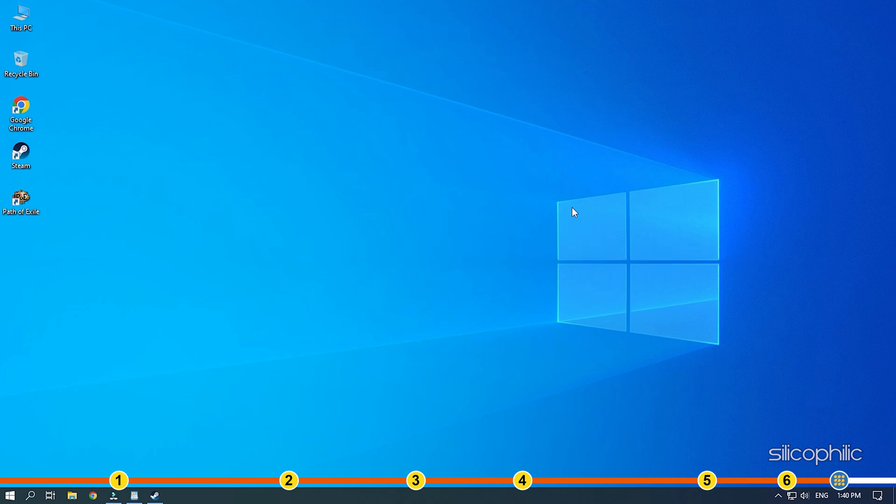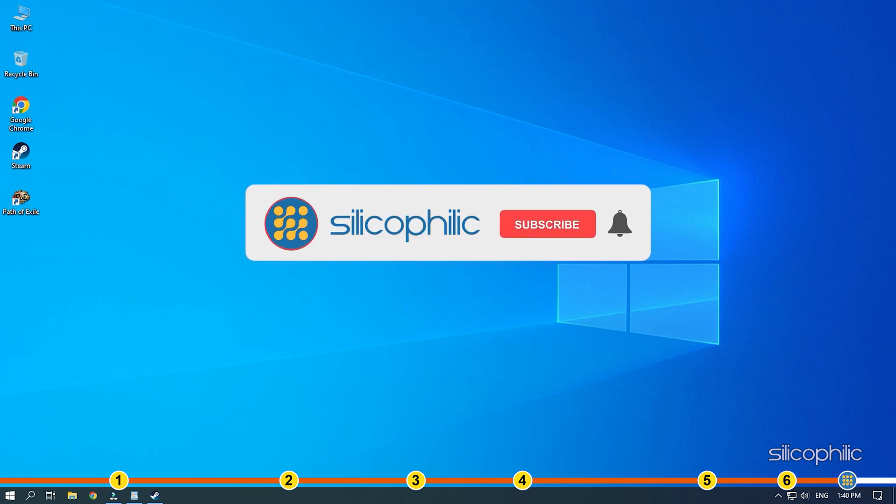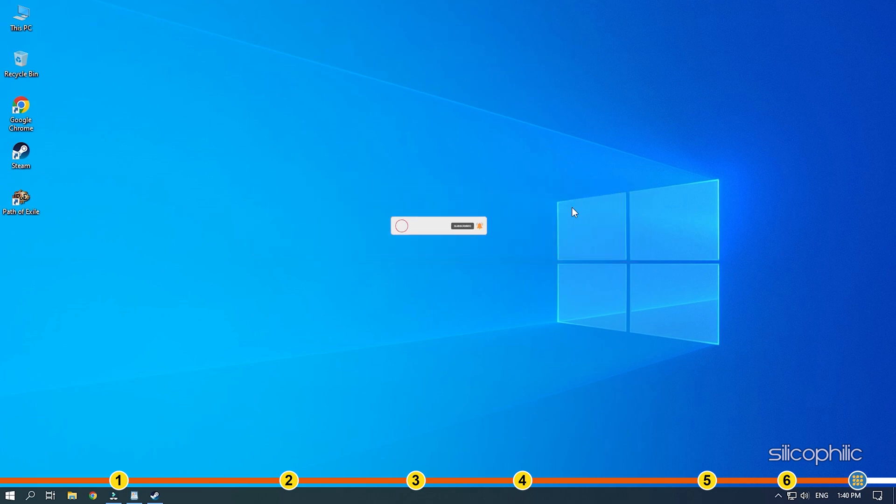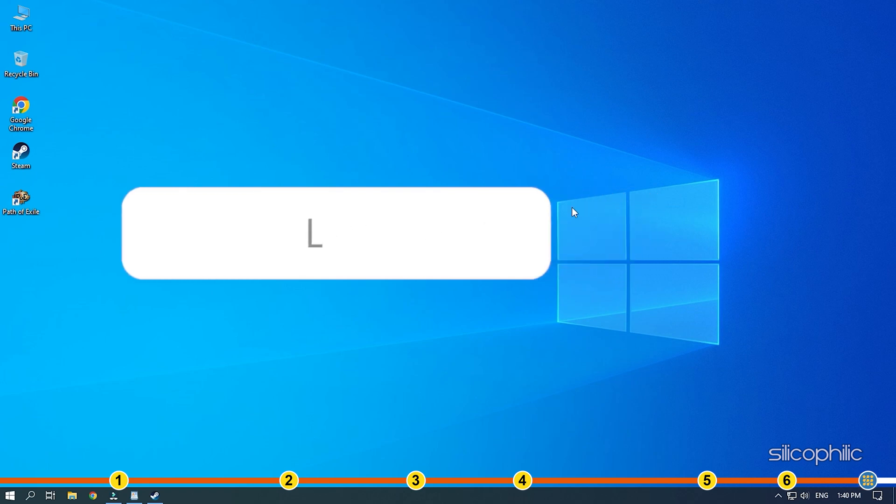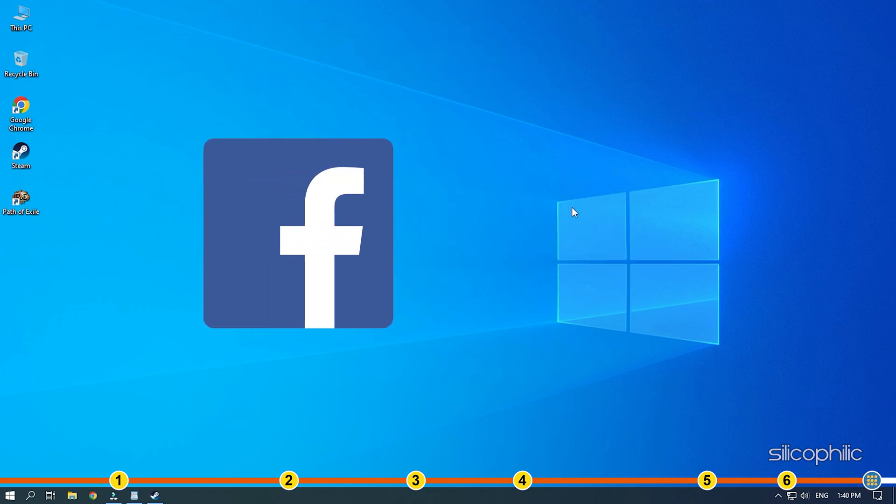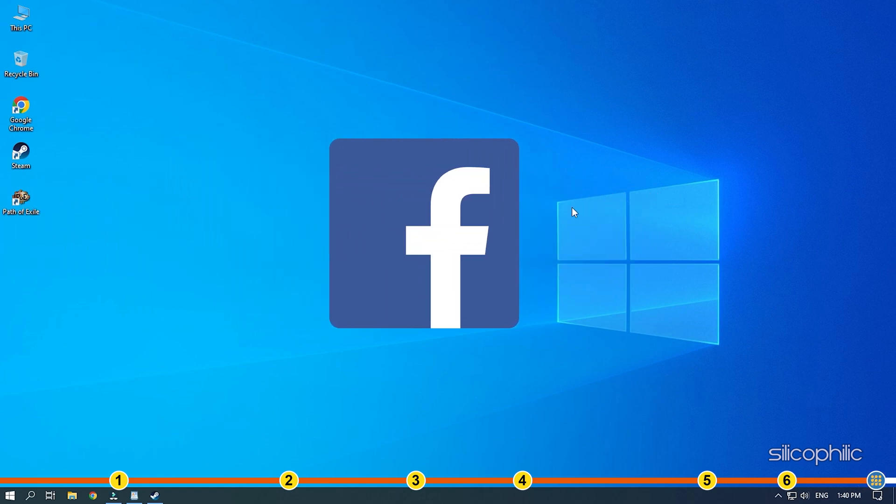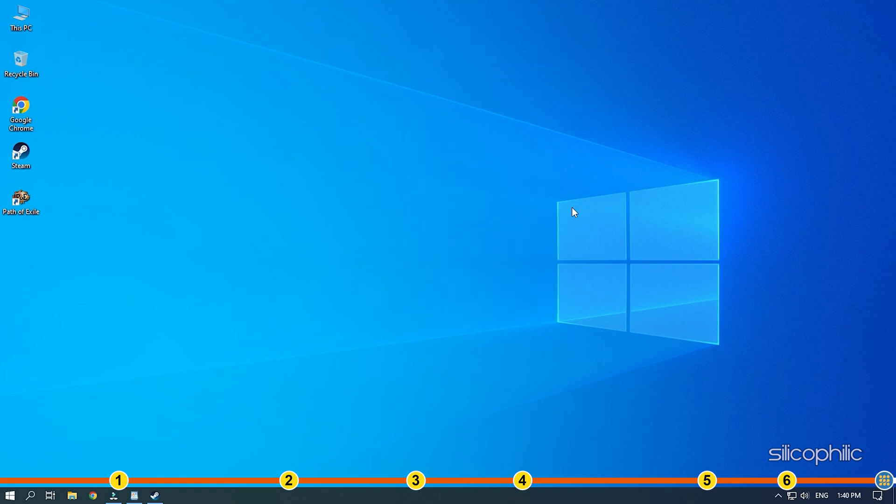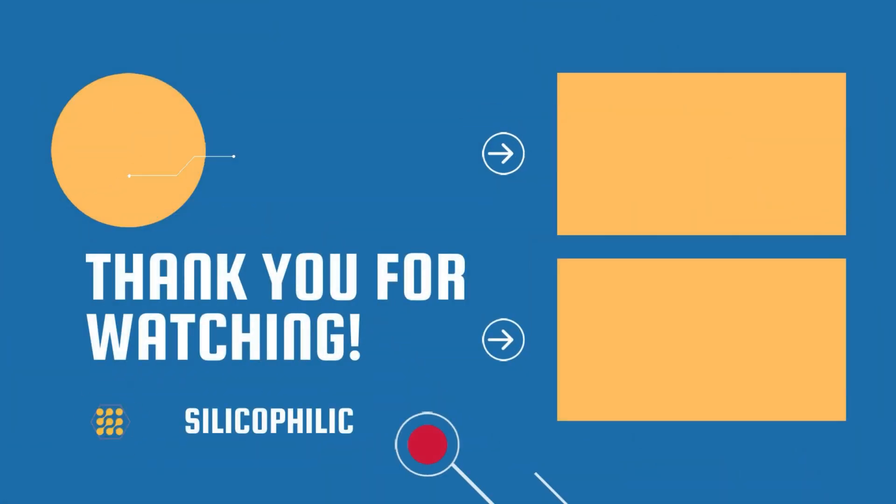So that's it. If this video has helped you in figuring this issue, then give us a like and subscribe to our channel. If the issue isn't resolved from the solutions we have shown here, comment below to let us know and our team will try their best to help you out. Also join our Facebook group for direct tech support. The link to the group is in the pinned comment. Thanks for watching. Silicophilic.